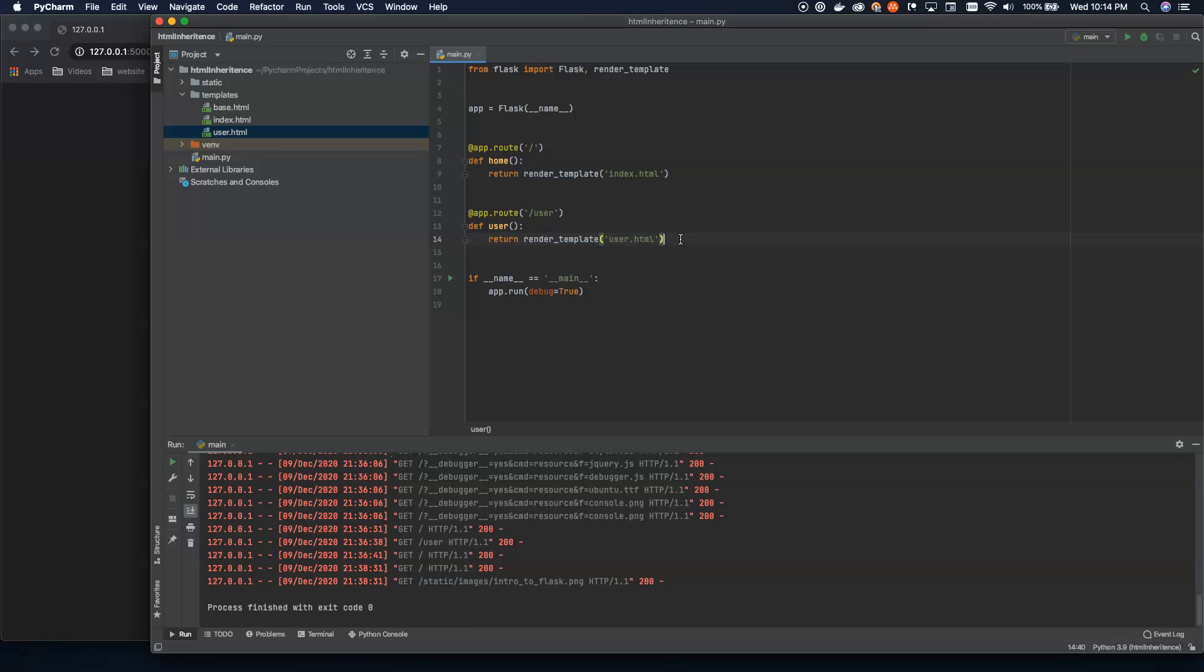So what we're going to look at doing is using blueprints to help us split the project up into smaller pieces that are more manageable. And in fact, we can even take an entire blueprint folder and drop it into another project and use it somewhere else pretty easily.